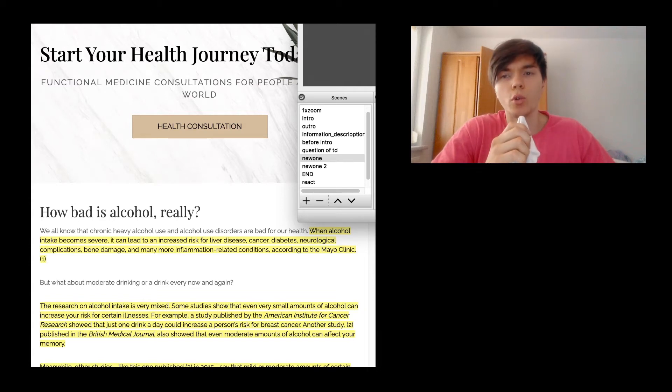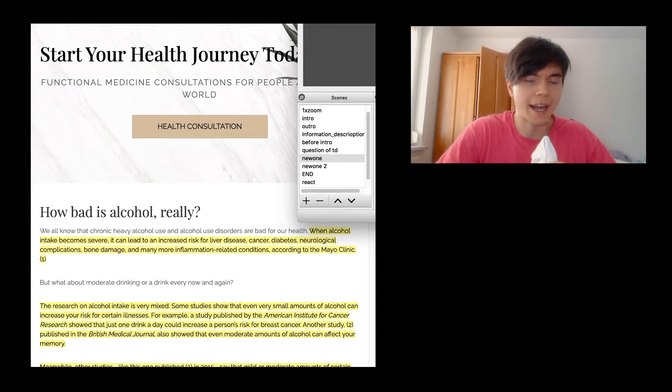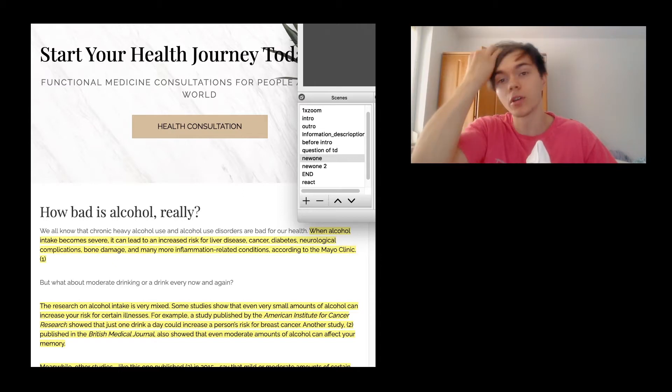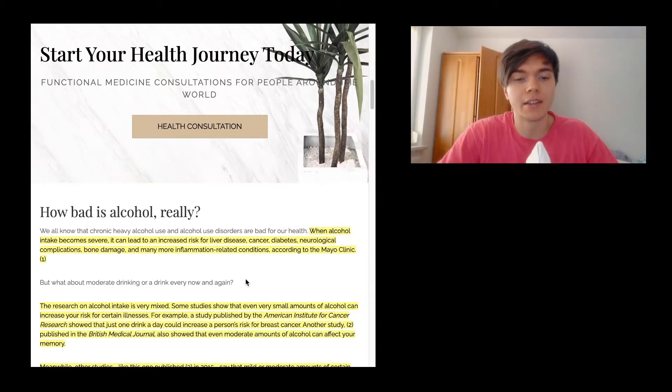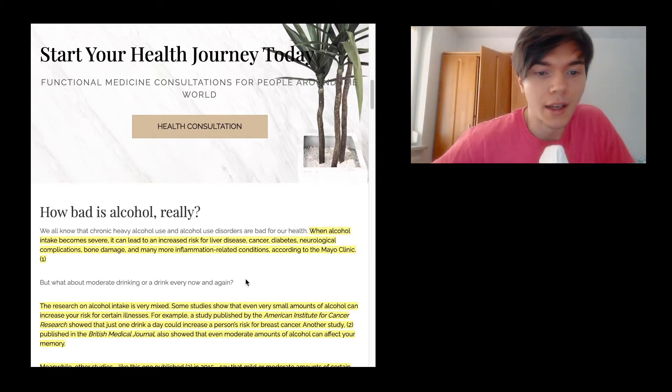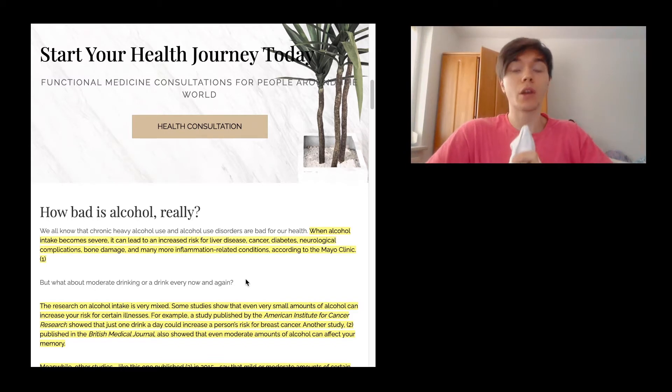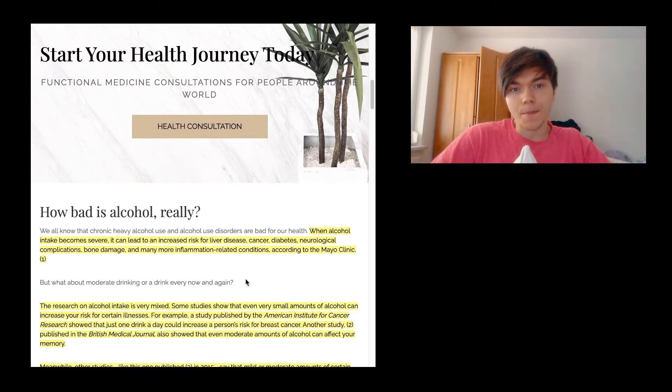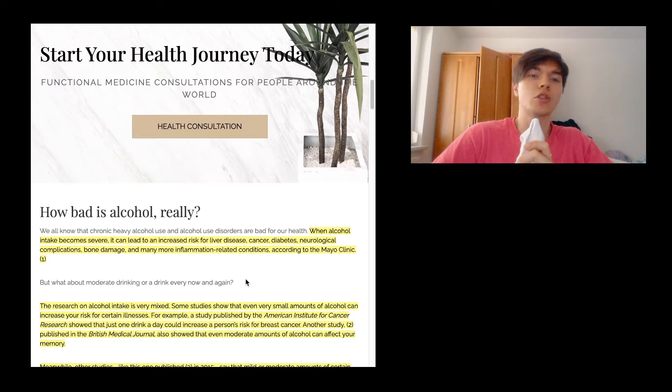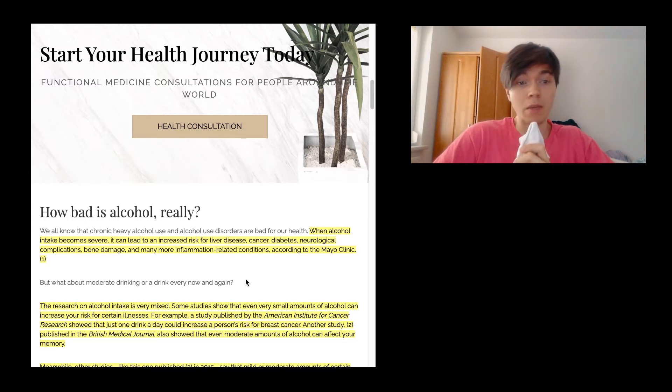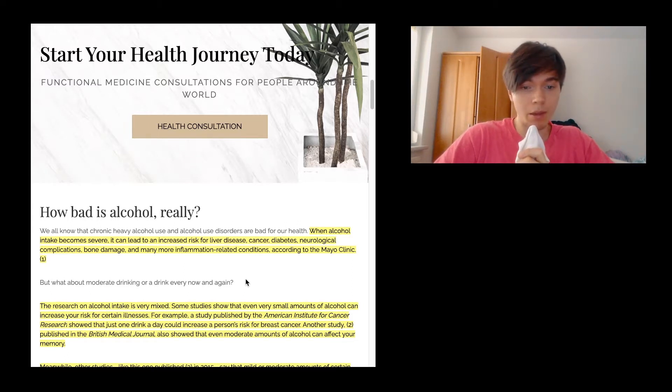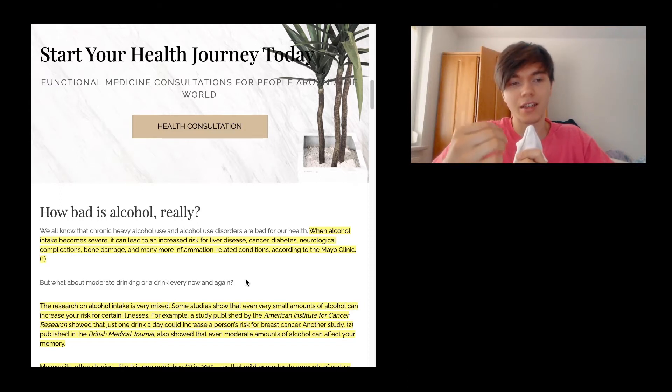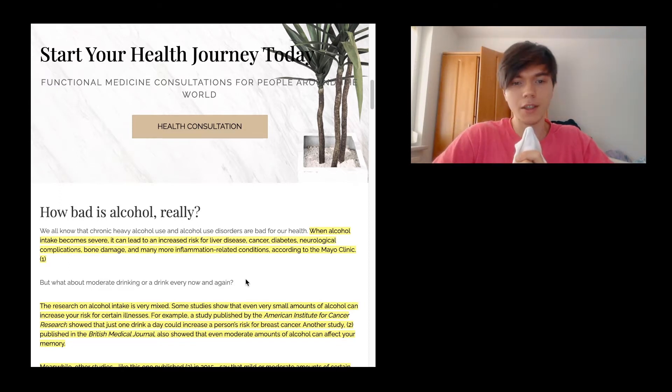So today we're going to talk about booze, about alcohol and the health benefits, or what you're basically destroying with consuming too much of it, and how much we should consume. A lot of people are consuming moderate to high amounts of alcohol, maybe on a daily or weekly basis. So there's definitely some things to consider and I think it is a very interesting topic.